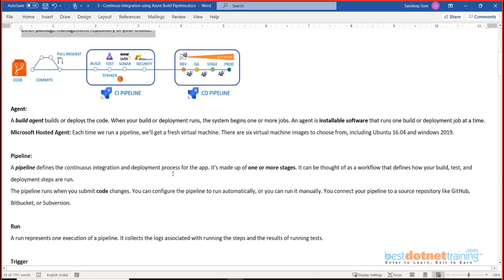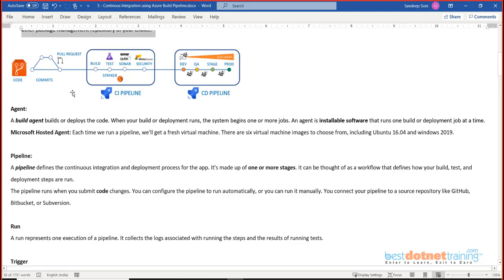Today our focus is just on the CI pipeline. In the CI pipeline the source of the code is going to be a repository — Azure Repos is what we are going to work with, but it can also be GitHub, Bitbucket, Subversion, and others. Now, there are a few important terms to understand. We call this a 'pipeline' because it is a continuous series of steps.